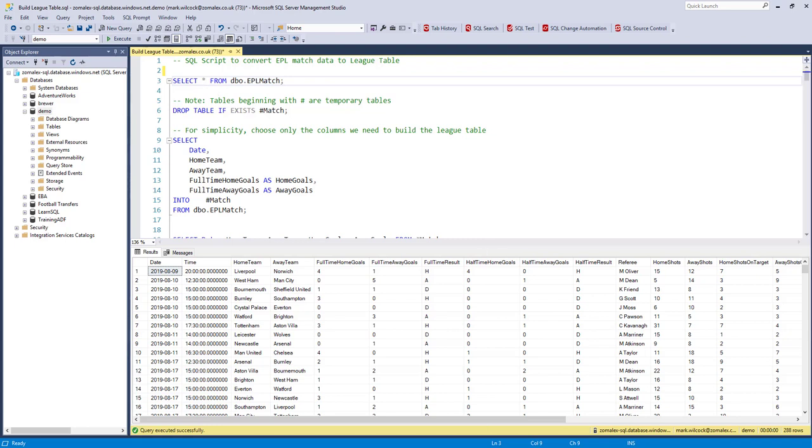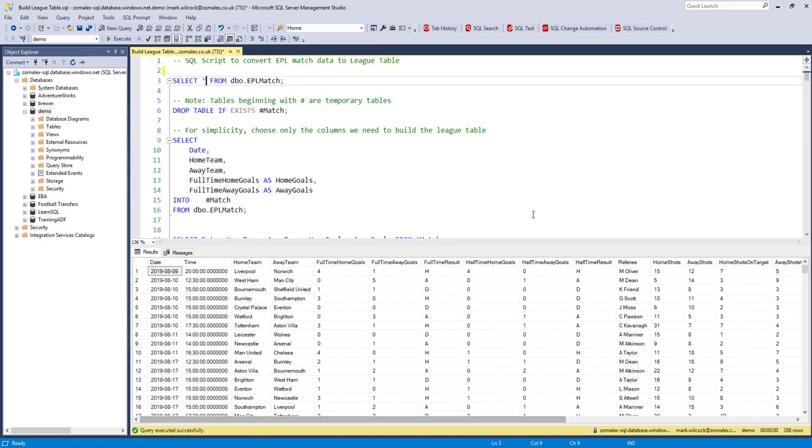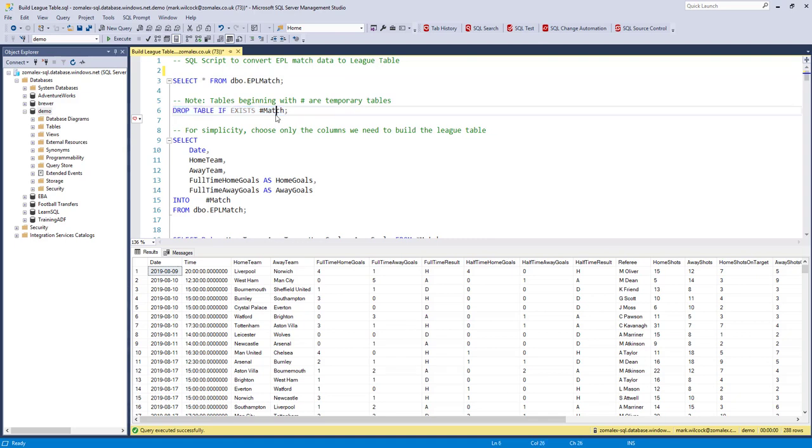So we've got our 288 matches, 280 rows and about 23 columns of which we only need a few. We're going to use quite a lot of temporary tables in this session. Temporary tables live the life of the session. They're a way of storing intermediate results. They always begin with a hash.